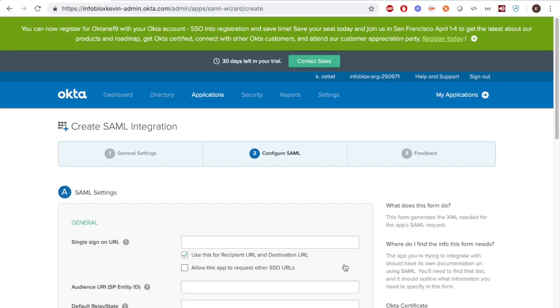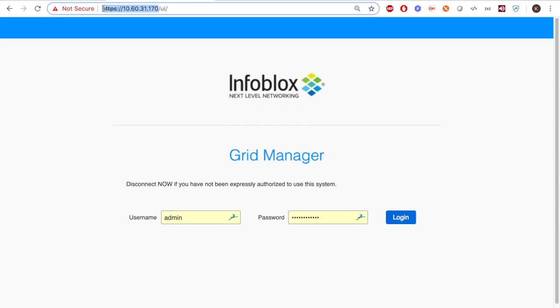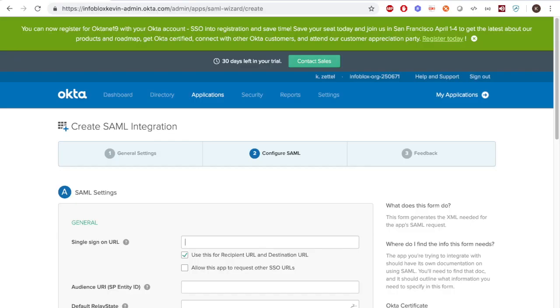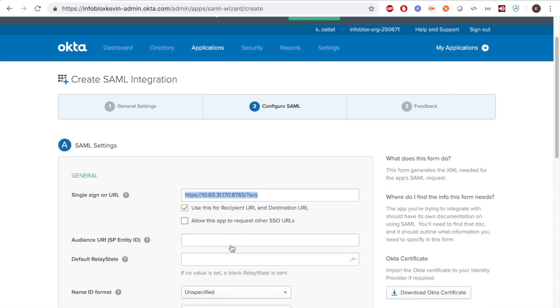For the Configure SAML section, you must provide the URL of the application you are using. In this case, I'm using this Infoblox appliance for demoing. Then, at the end of the URL, type the port 8765 with a forward slash question mark at ACS, and use this as the audience URI as well.